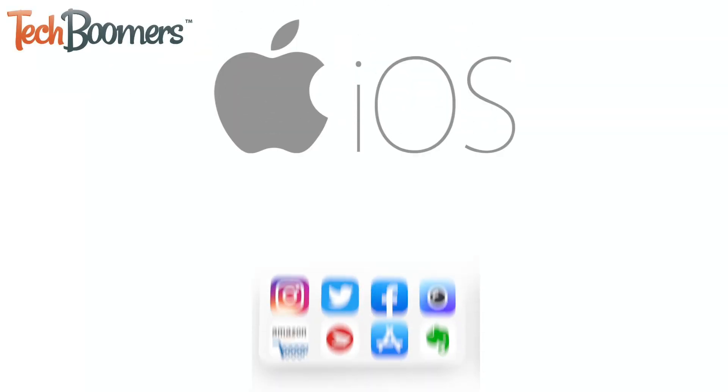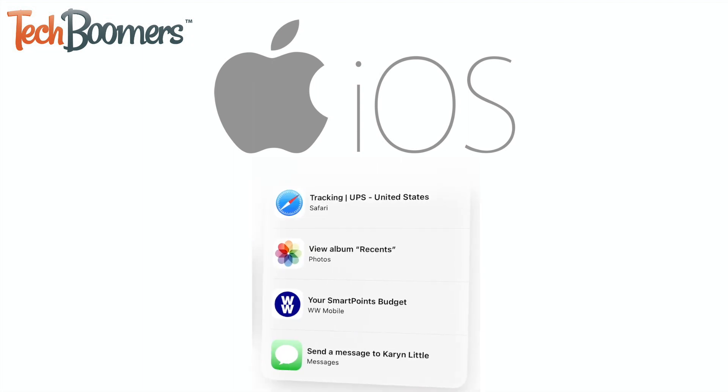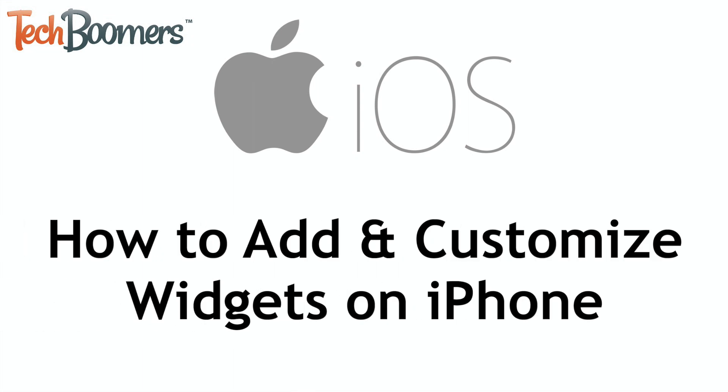With iOS 14, you can now add useful and fun widgets to your iPhone home screen. I'm Jessica from TechBoomers.com, and in this video, I'll be showing you how to add and customize your home screen widgets on iPhone. Now let's get started.